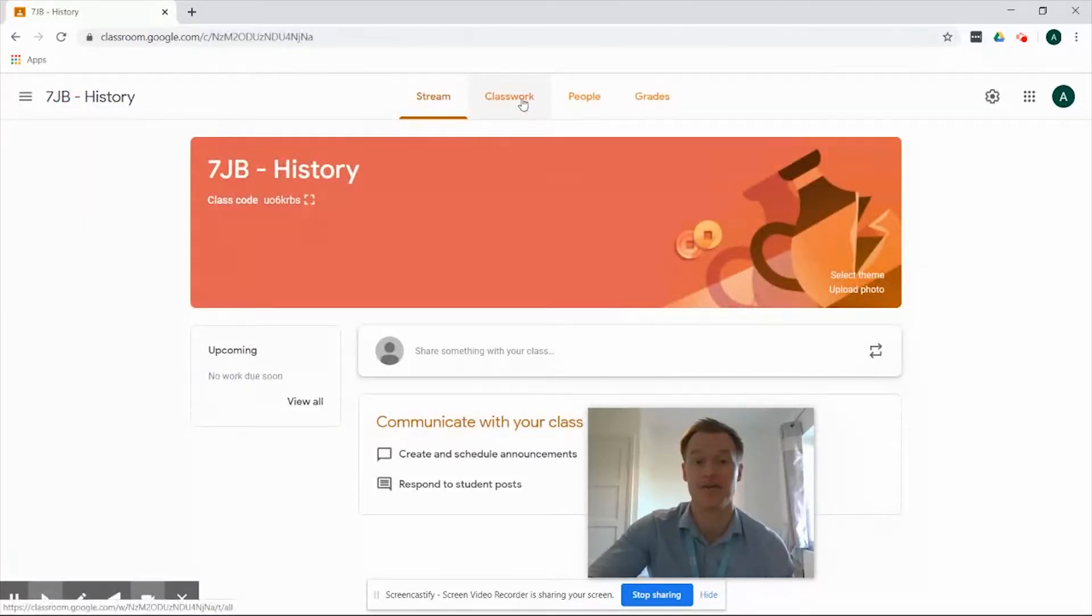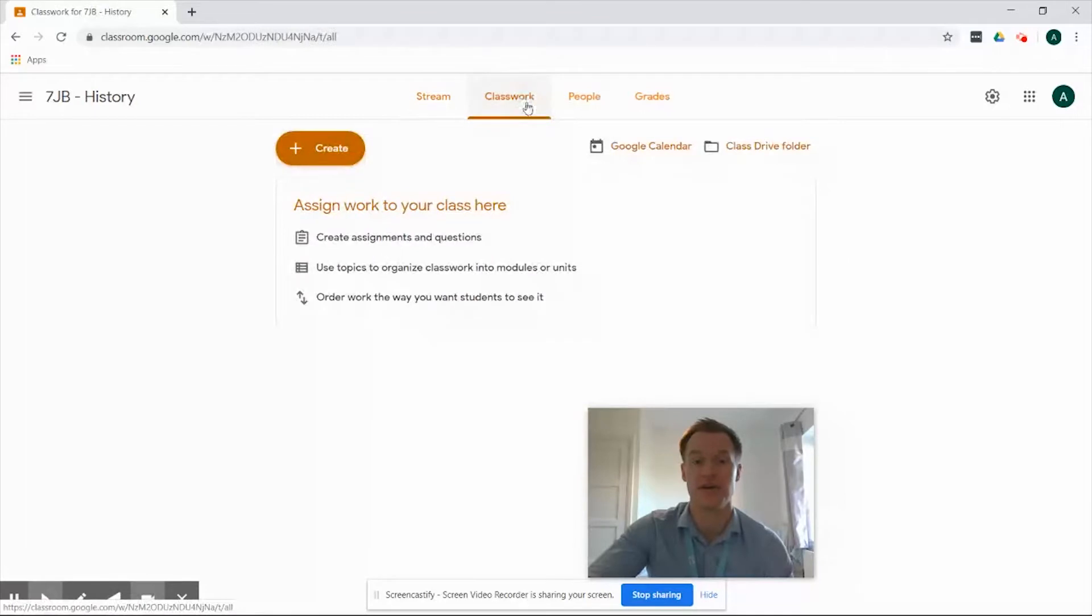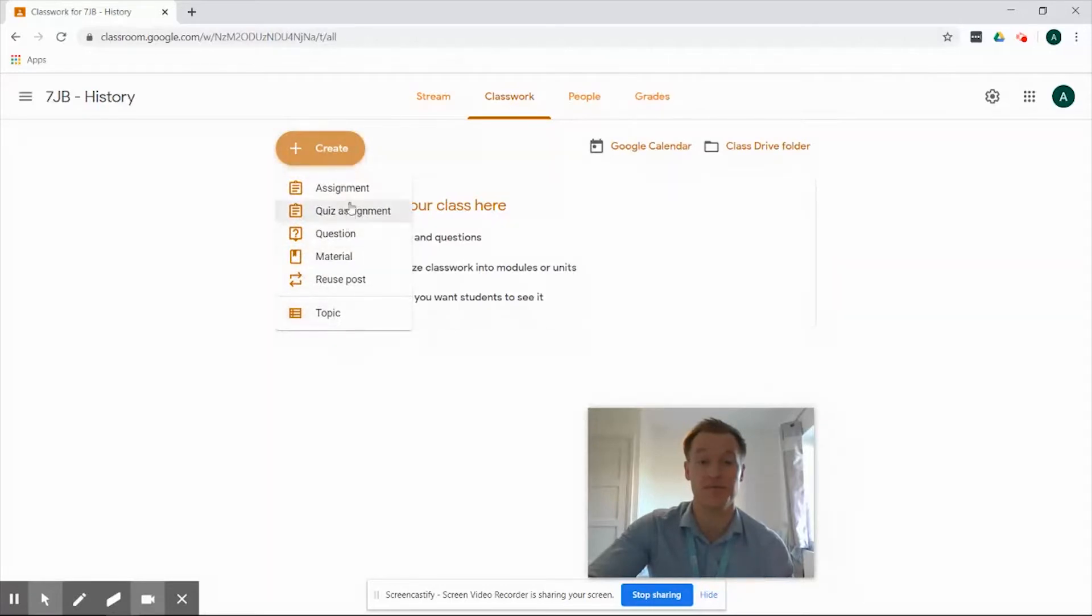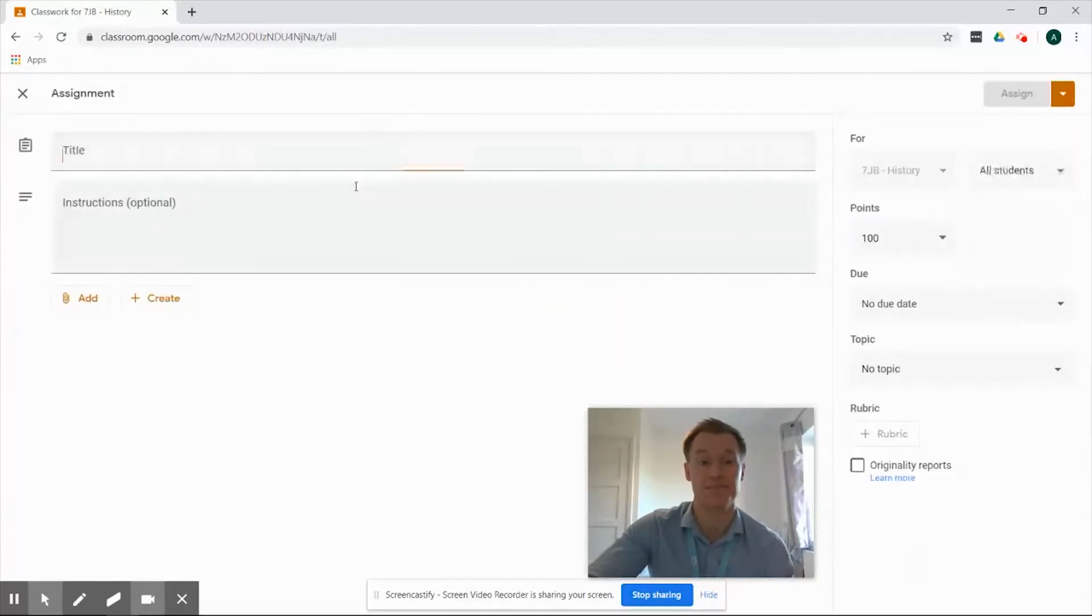We're going to navigate across to Classwork and once we've clicked that you can see we've got the create button. So we're going to click create and we've got a number of options but we're going to keep it nice and simple and just select assignment.